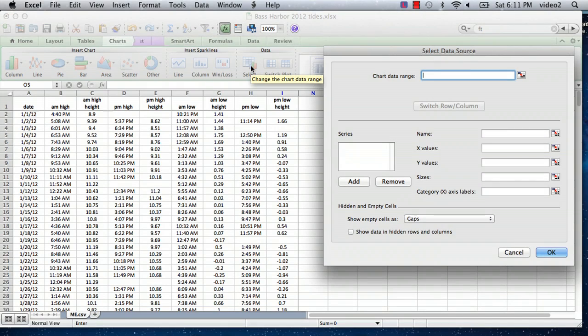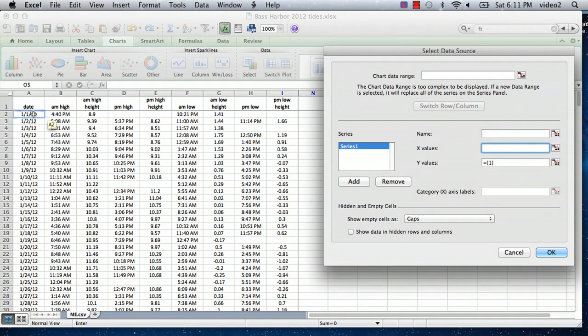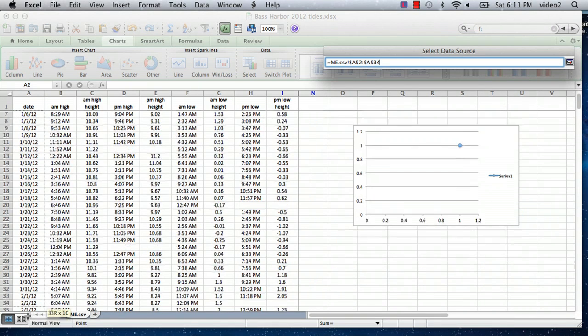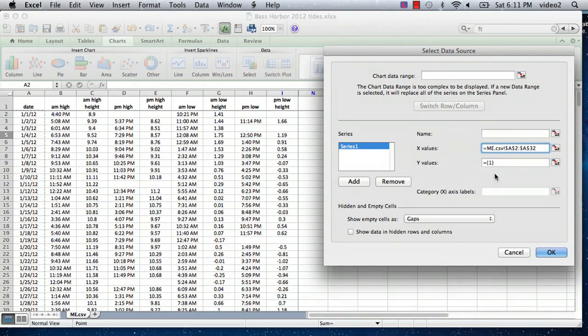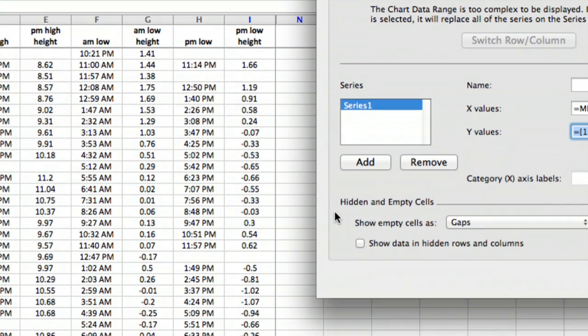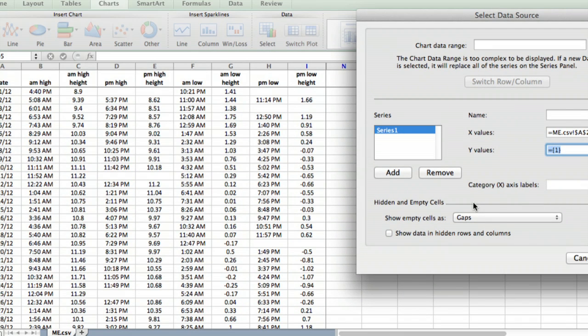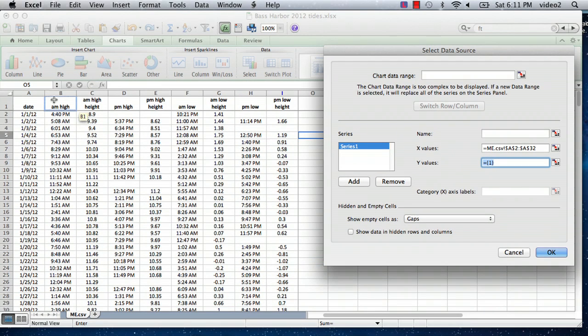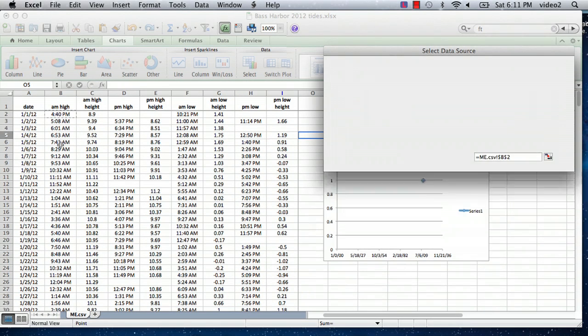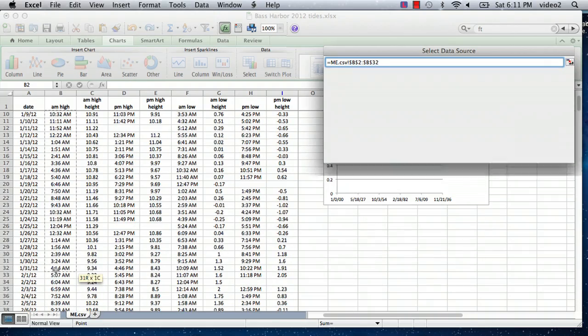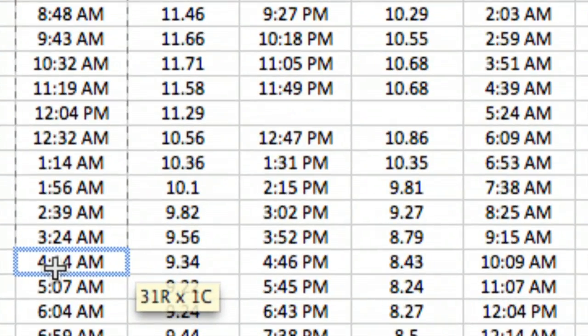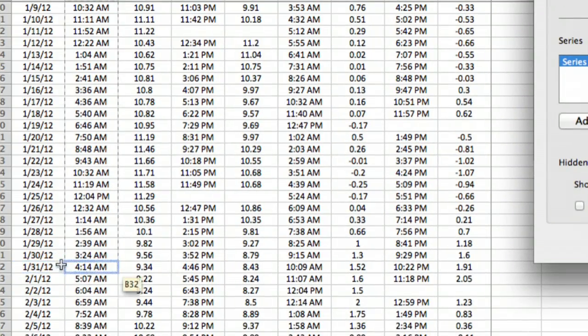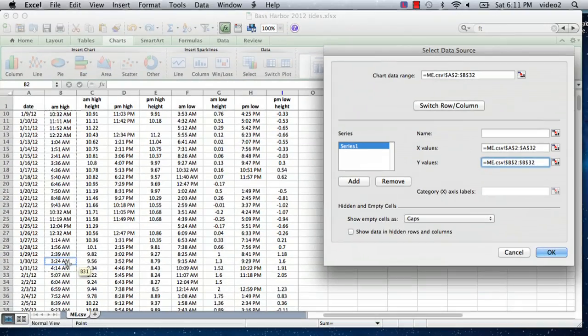I add a data set and the x values are going to be the days of the month, so I'm going to go from the first to the 31st of January. For the y values, let me just scroll in so you can see what I'm doing here. I'm going to select the time of the AM high tide, so I'll go down and select the value next to January 31st. That's my x and my y values.